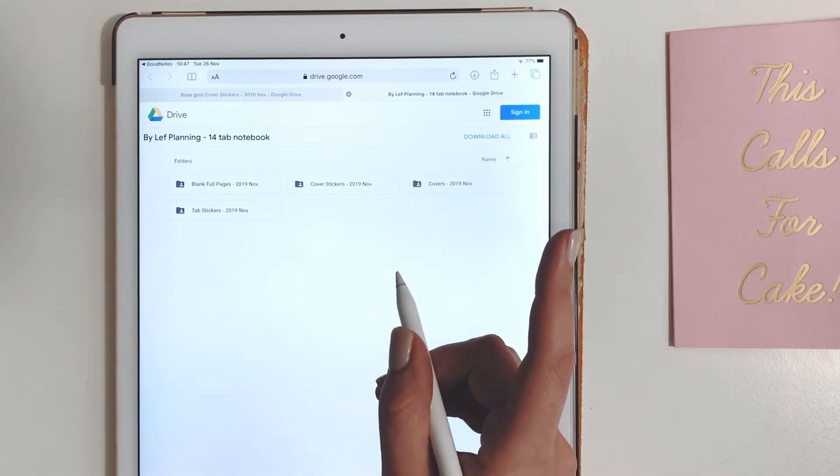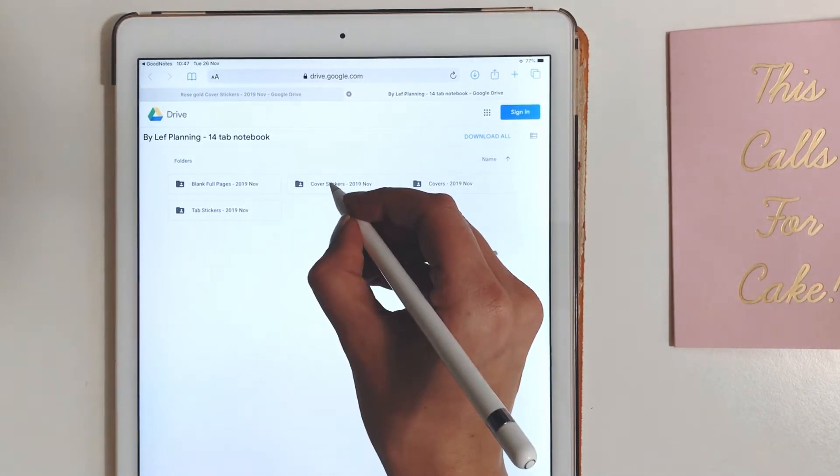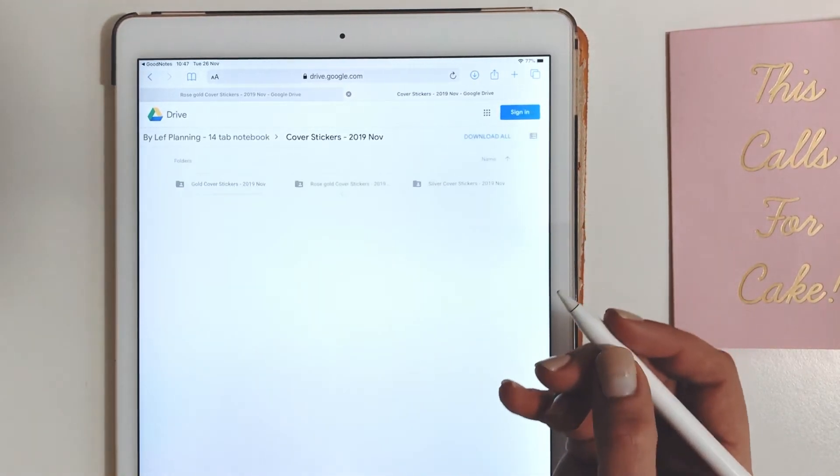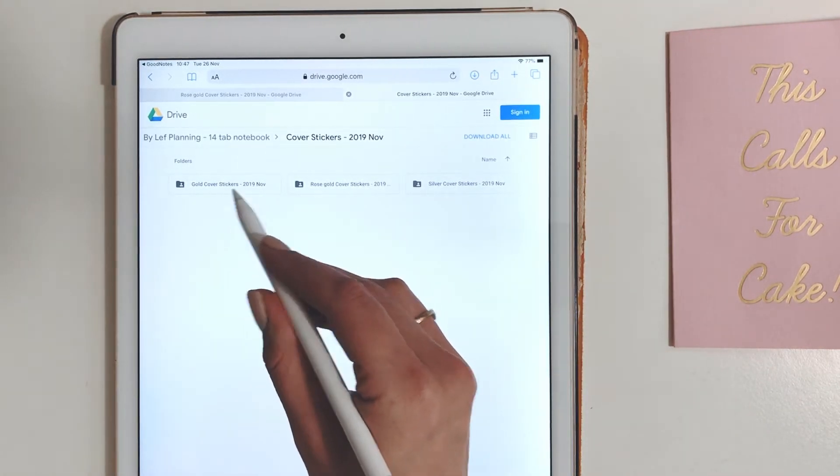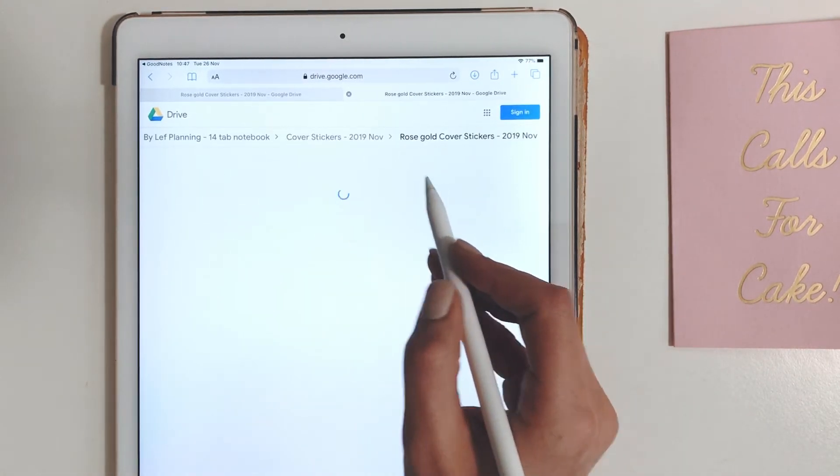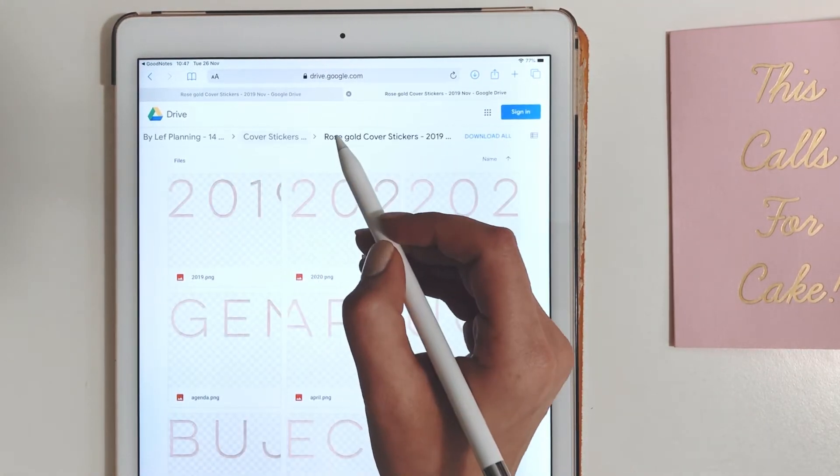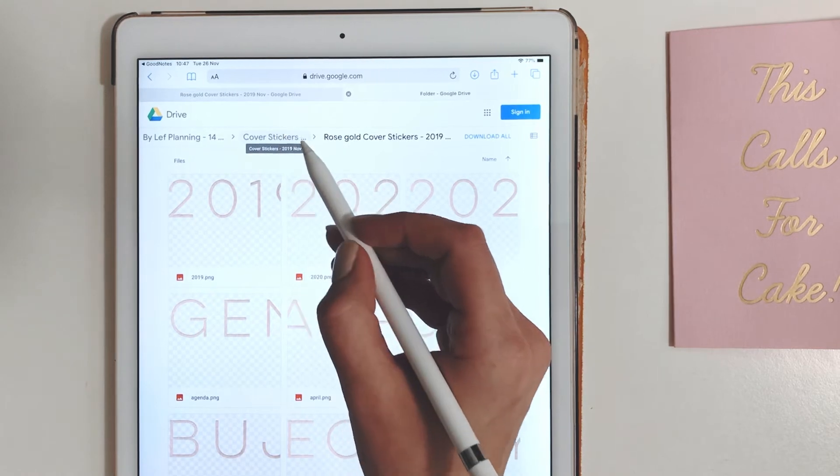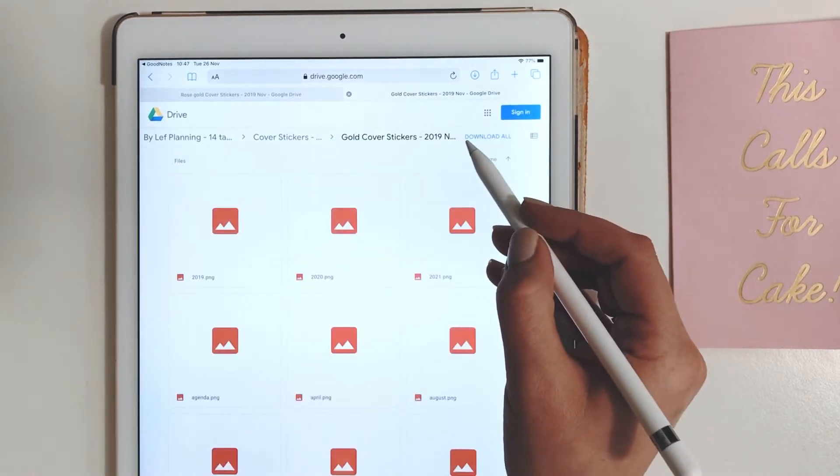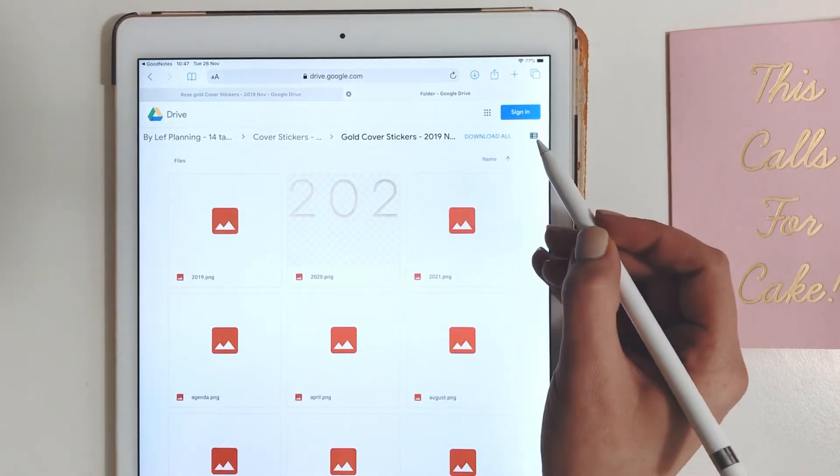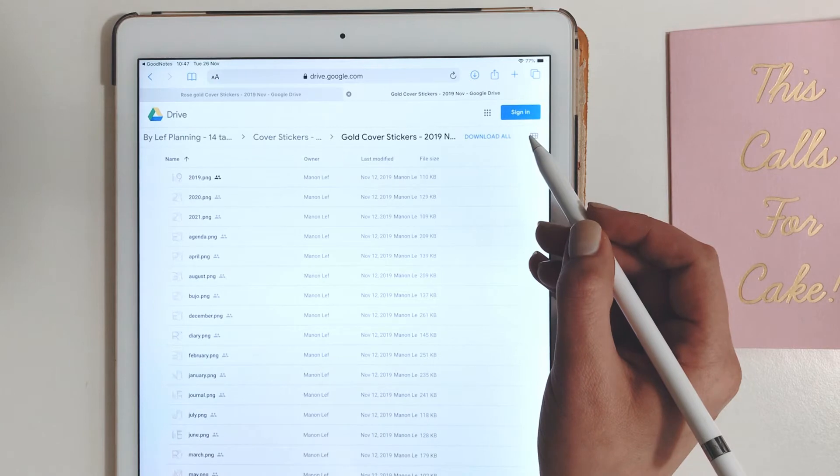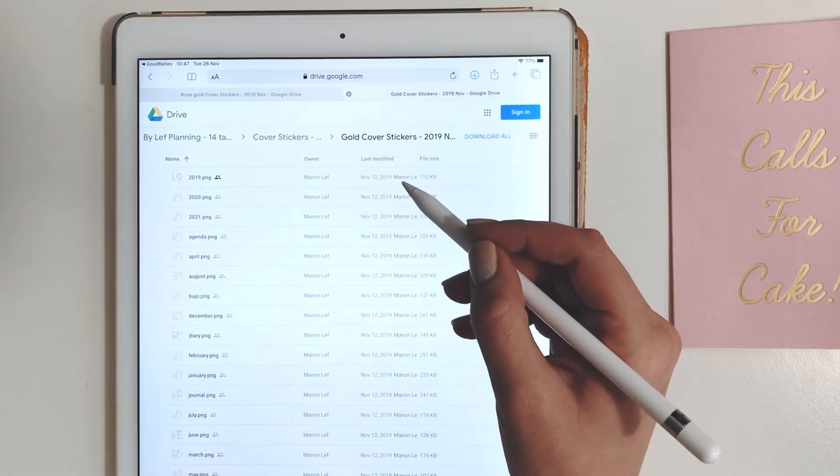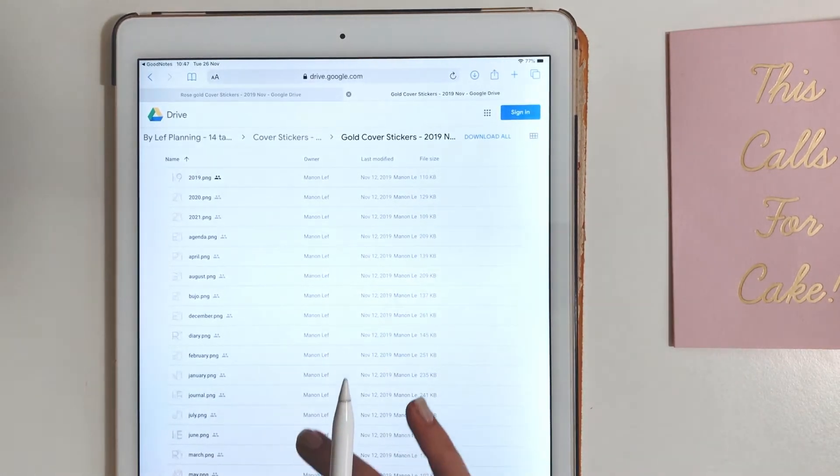I will first find a cover sticker. Let's set this up in gold. Find the gold, we have rose gold, gold, and silver. So we will go back and go for the gold ones and I will set this up as a 2020 bullet journal.